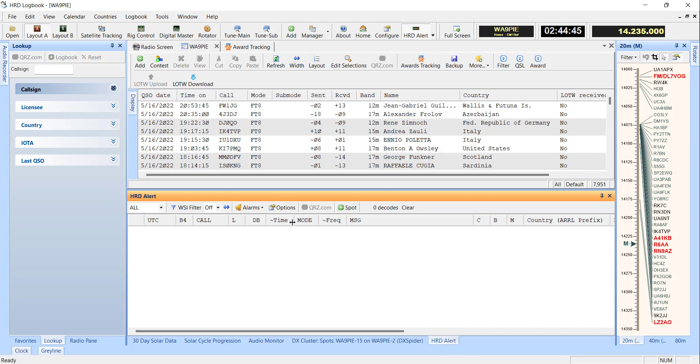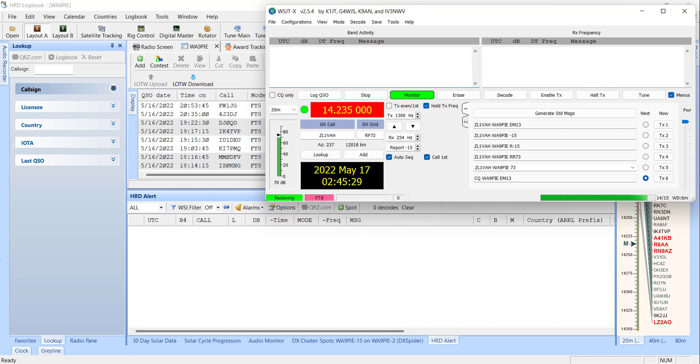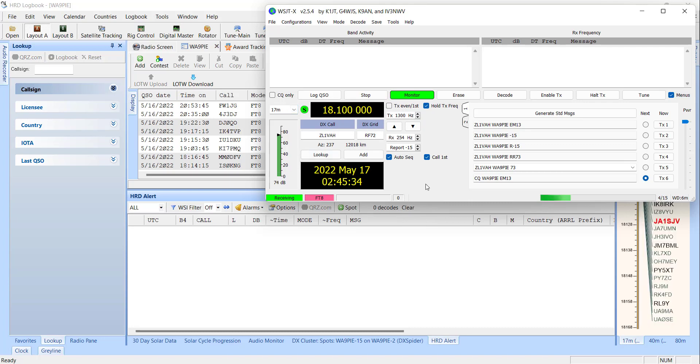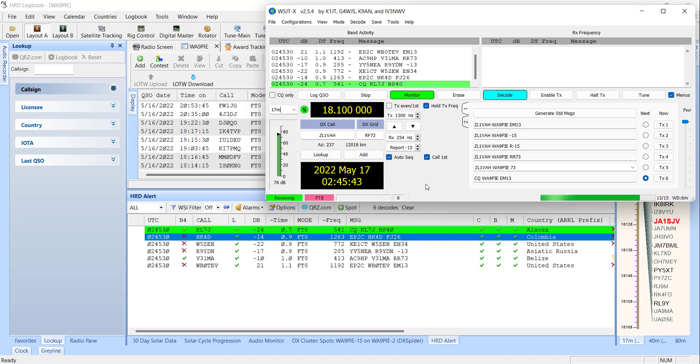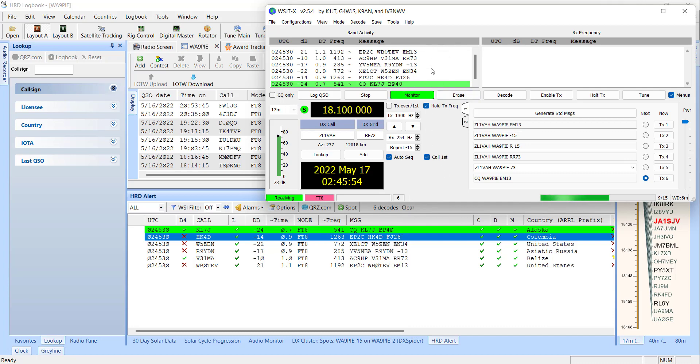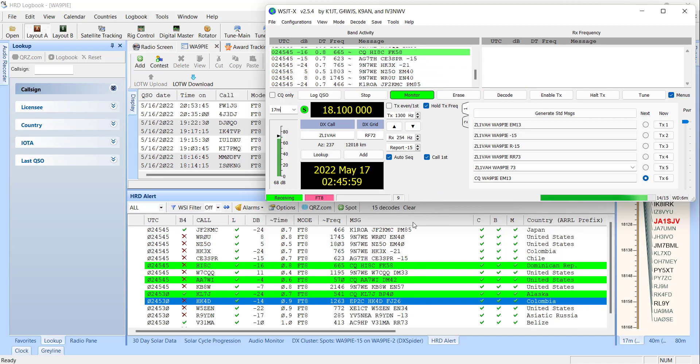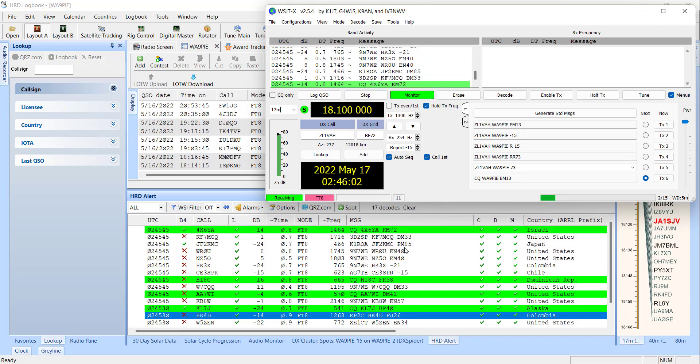And the same thing is true over here in HRD Alert, so let me get us going here. Okay, so I've got, I'm going to change to 17 meters and here pretty soon, I ought to start seeing some decodes come in. And you can see as they come in, they're going to color code these things based on whether or not they're calling CQ, which you see up above. Incidentally, if you've got six of them in WSJTX, you'll get six of them down here.